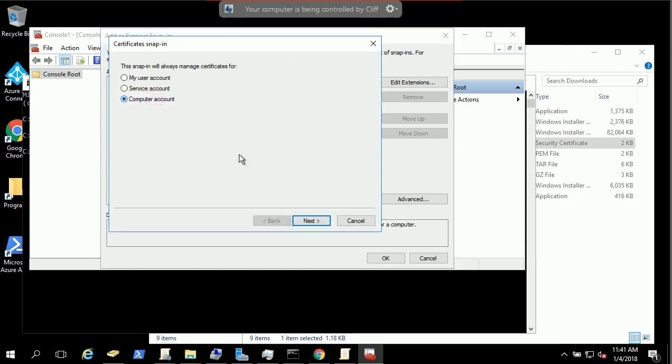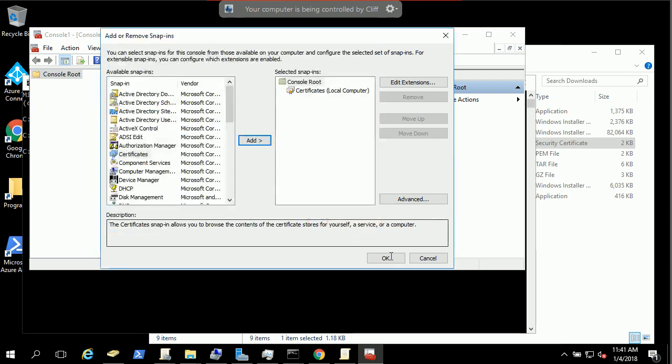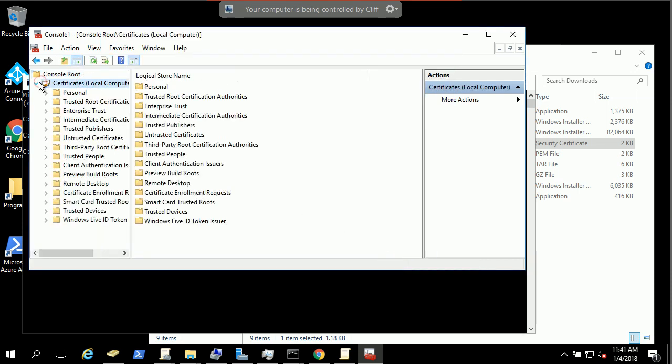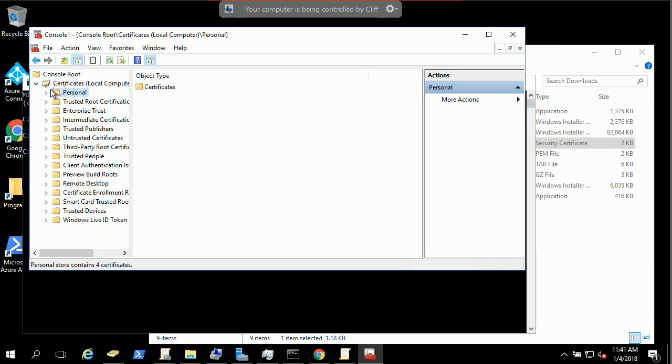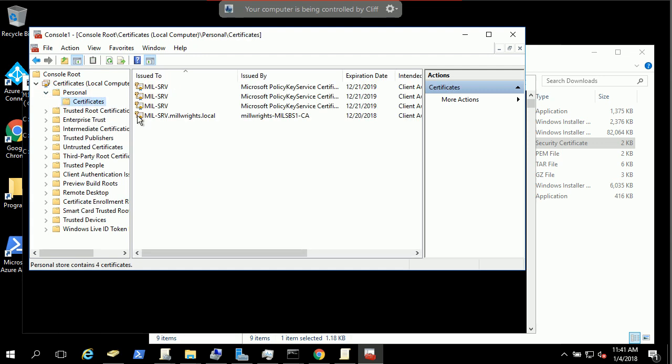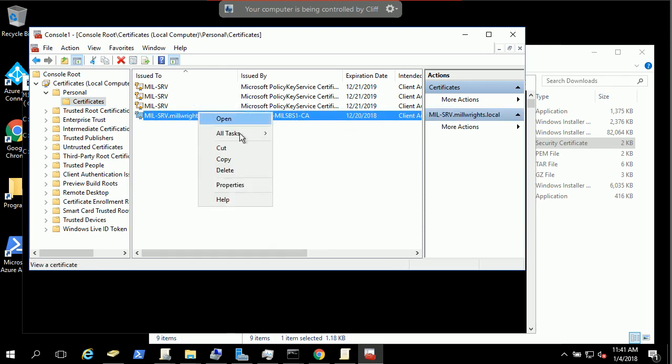You can select a computer account and you hit finish, hit OK, and under the personal certificate, most likely you will see the CA certificate already listed here.